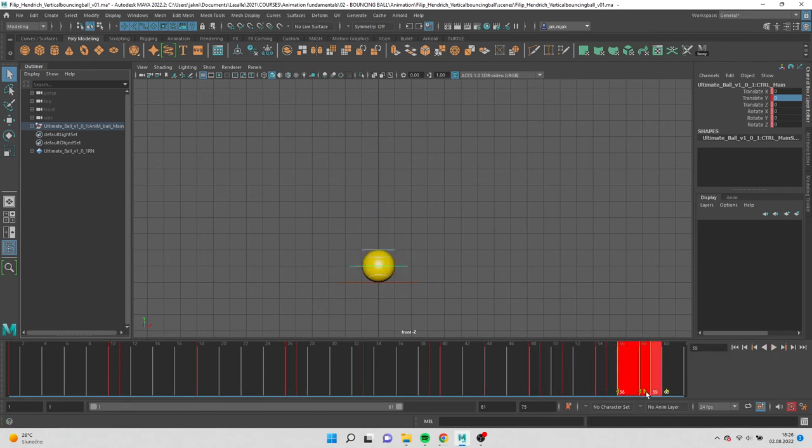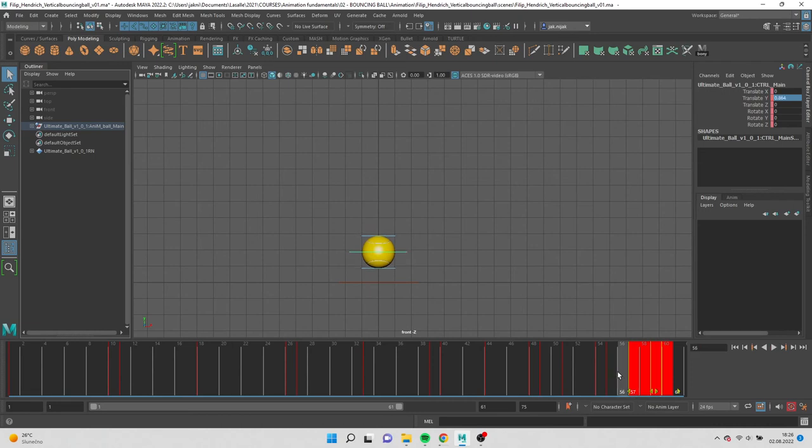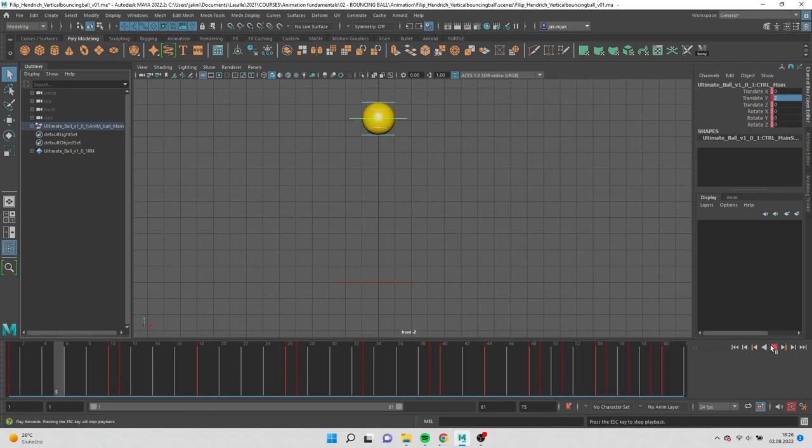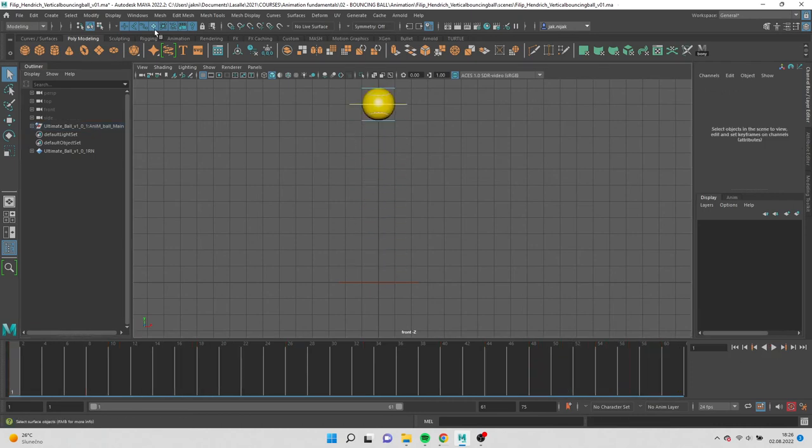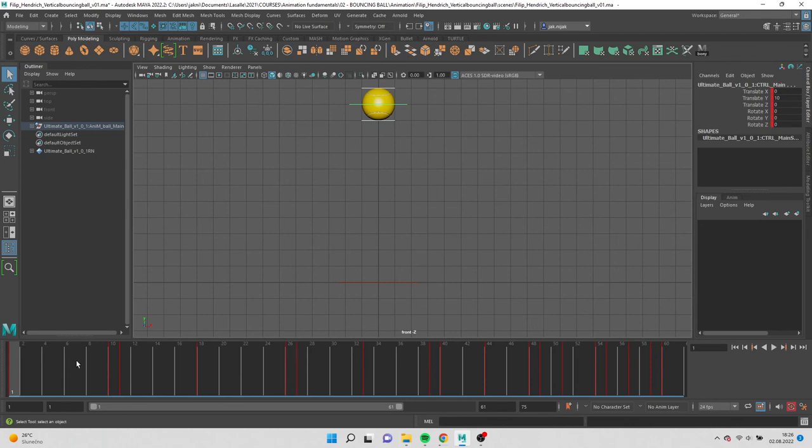Select all controls and add keyframes to all positions. Here I need one more frame.